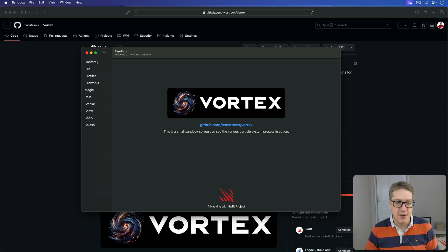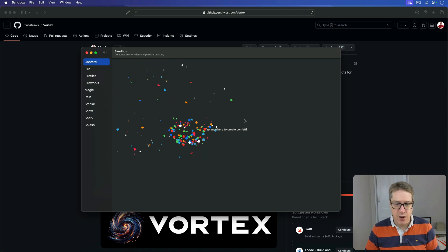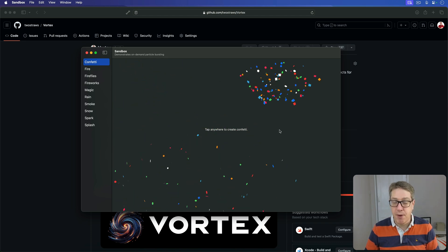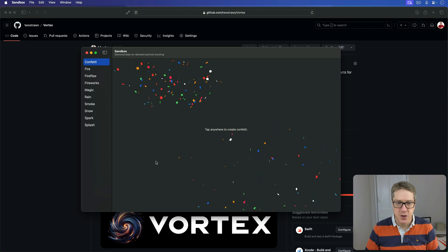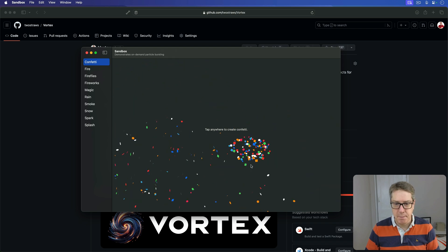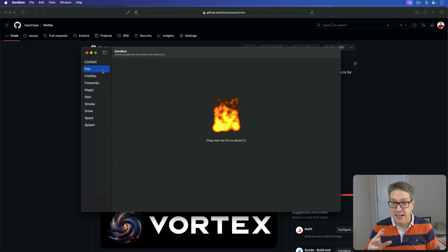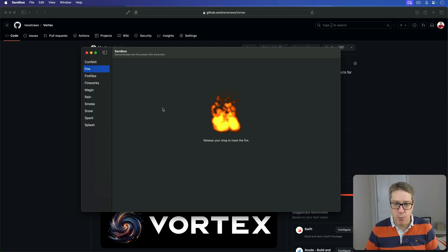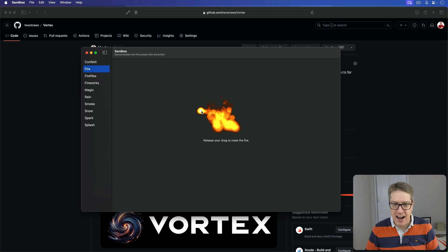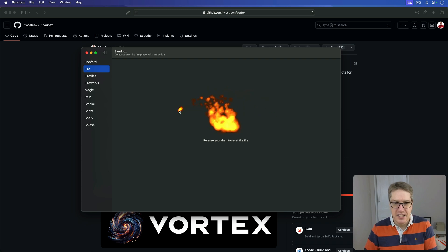First, we have Confetti. Where we tap on the screen, we get on-demand particle bursting in various colors wherever you tap. Then we have Fire. Nice, simple particle effect here for Fire, but when you press on the screen with your finger or mouse cursor, it will attract the fire to where you're pressing, which looks really nice, like you're channeling fire as you go.